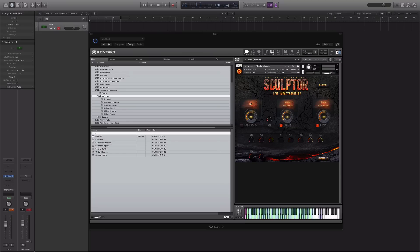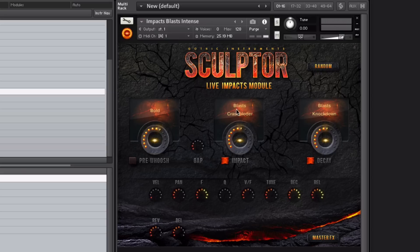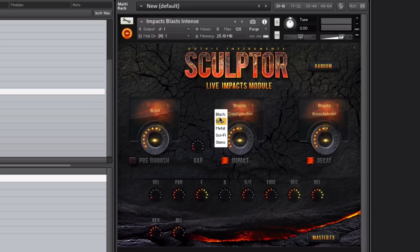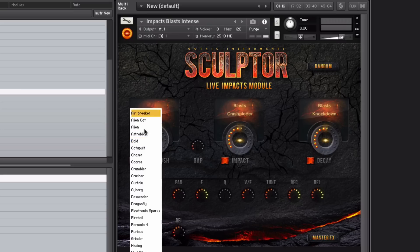You have the three main areas of Sculptor within the interface, and every impact is made up of two elements or a third if you have the pre-wish enabled. For each impact, you can change the characteristics or sound within that particular impact. If you just click over the name here, you can see the drop-down menu, and you can do that in each of these and with the pre-wish as well.